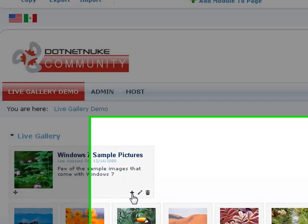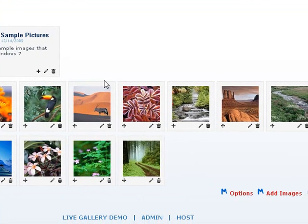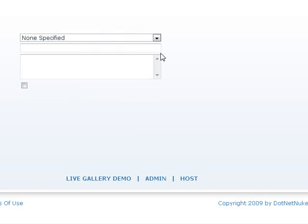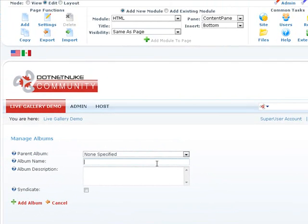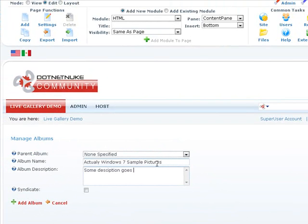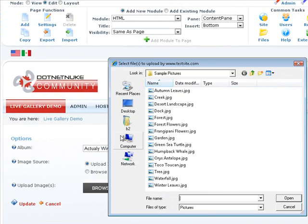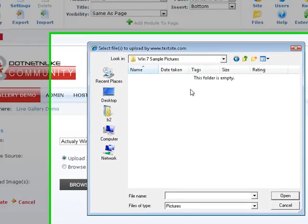Let's go ahead and add, actually let's go ahead and add another album. And call this actual Windows 7 Sample Pictures. Some description goes here. And then let's go ahead and actually, this time add some of the Windows 7 Sample Pictures.